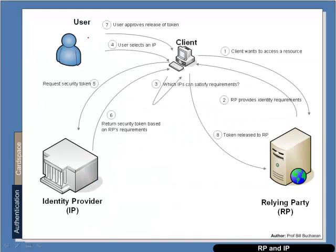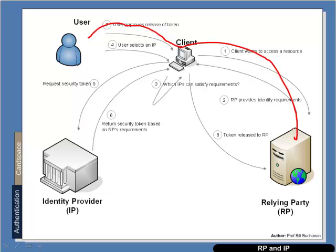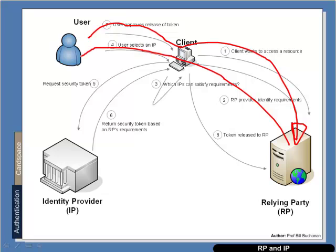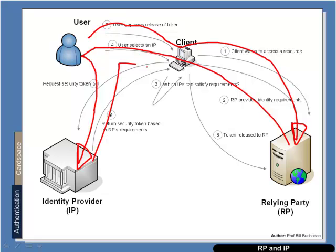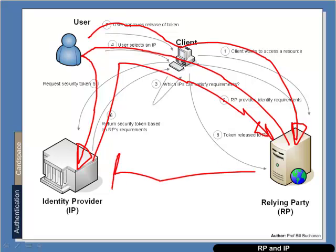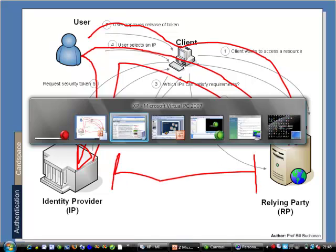For a managed card basically what happens is that the client contacts the Relying Party, such as for an e-commerce site. The Relying Party replies back to the user as to what identity provider is trusted. The user will then go to an identity provider, get a token which is given to the Relying Party. There is no communication between the identity provider and the Relying Party.